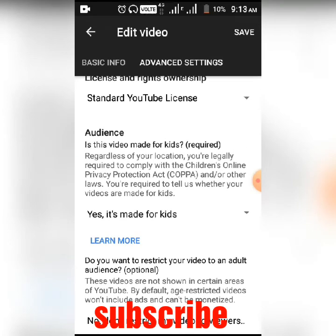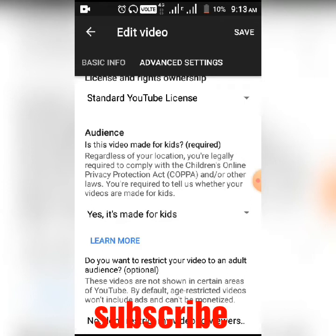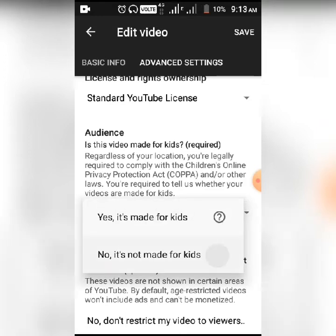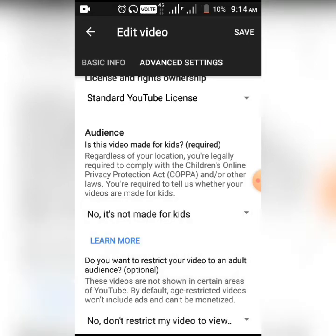I'll go to the audience settings and set it for kids. There are some options for videos made for kids. You can select 'This is not made for kids' if that applies.